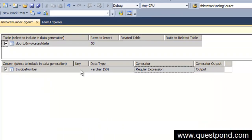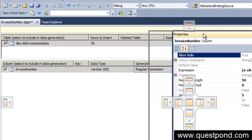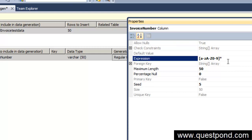Now let's start defining our regular expressions for the invoice number. If you are new to regular expressions, I suggest watching our 30-minute video on regular expressions at questpond.com, which covers the different attributes and how to use them for validations. I won't go in depth on regular expressions in this video.